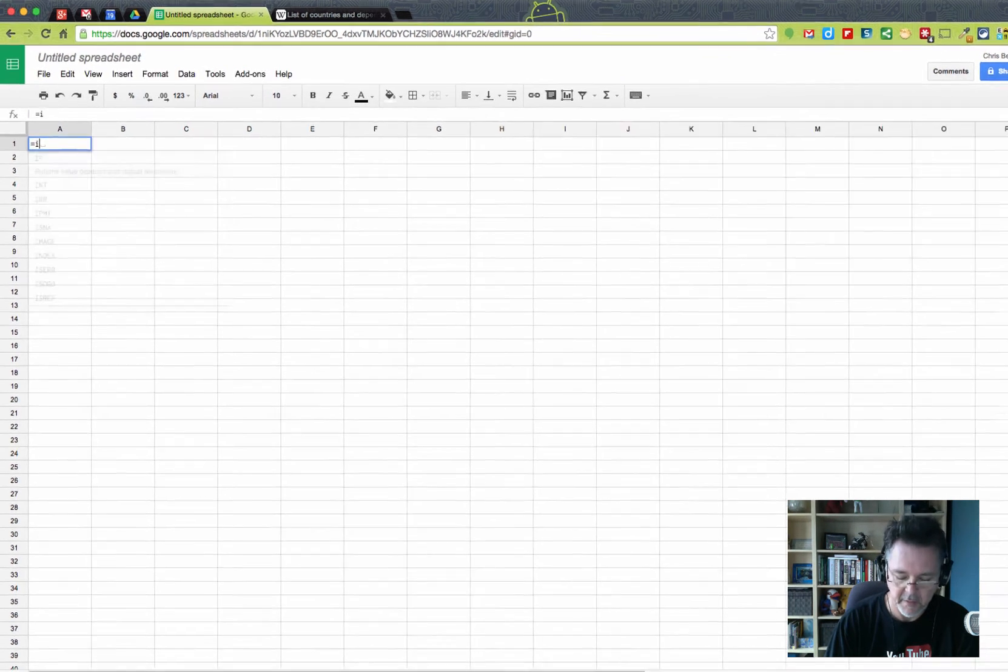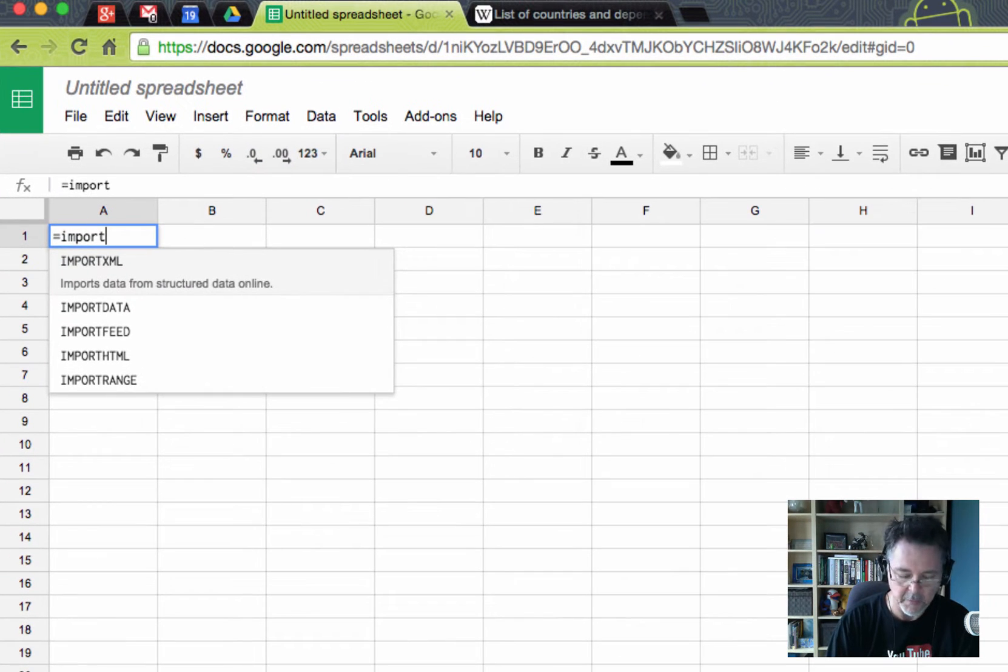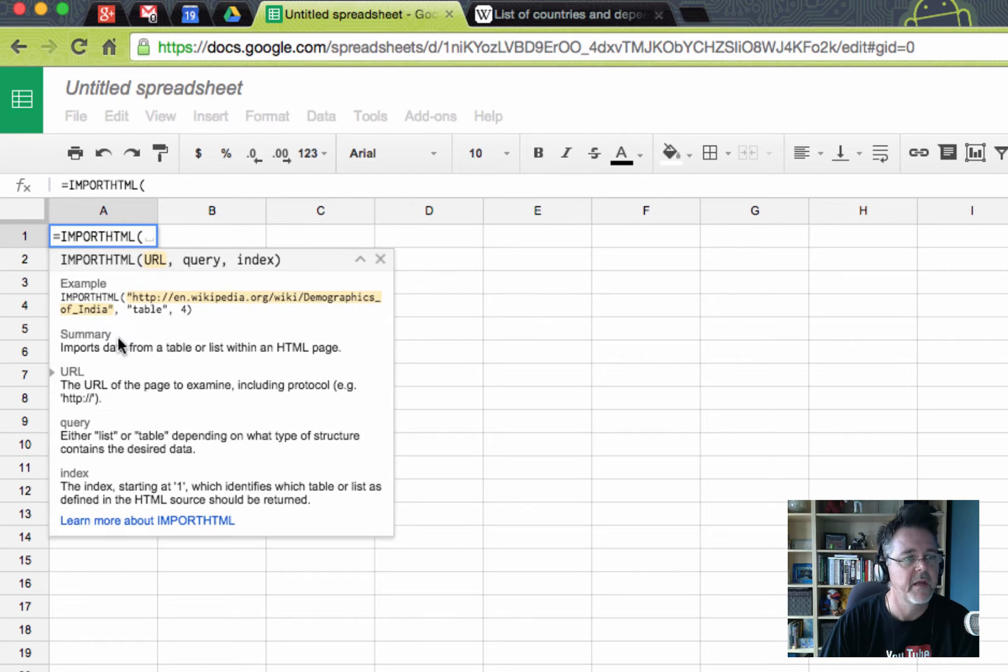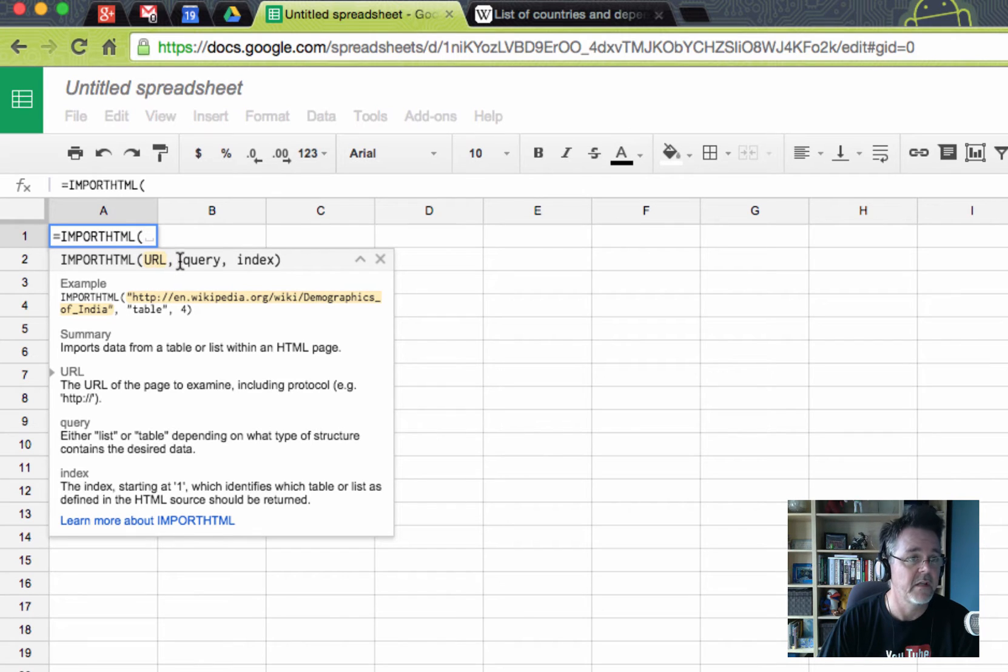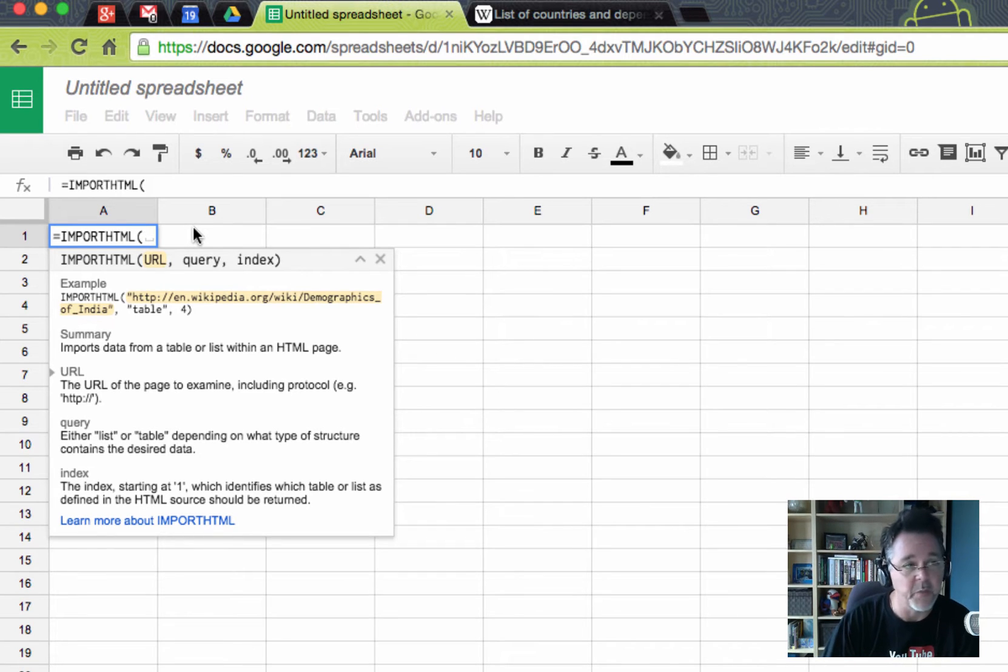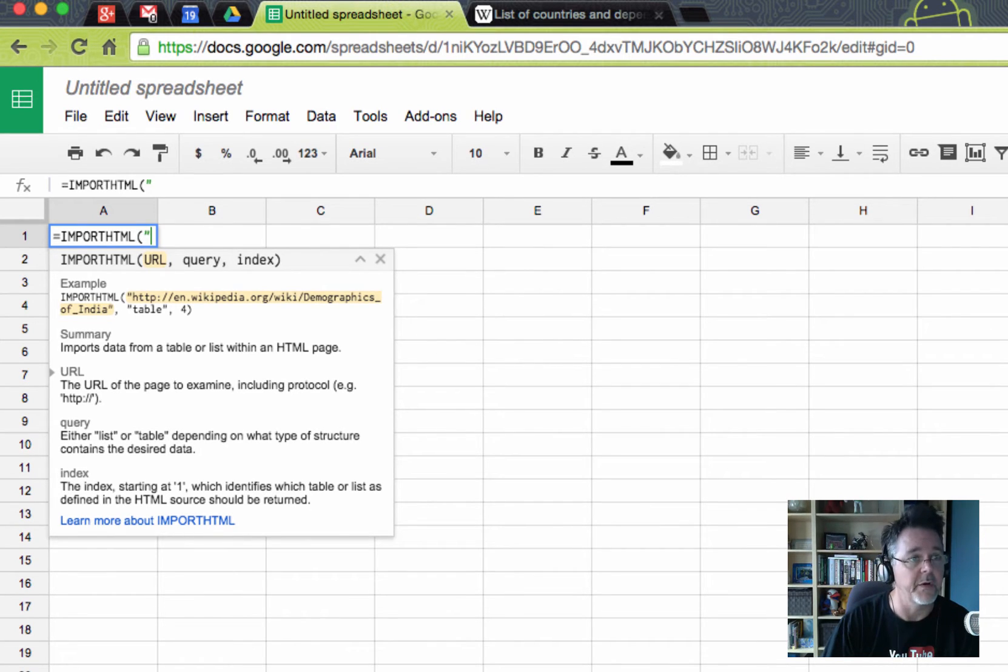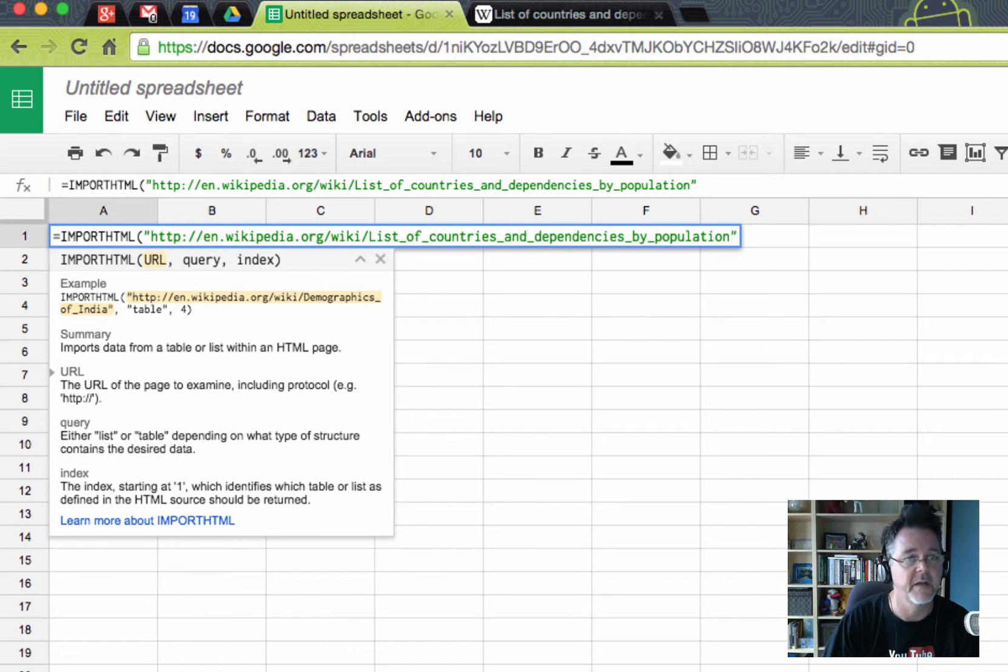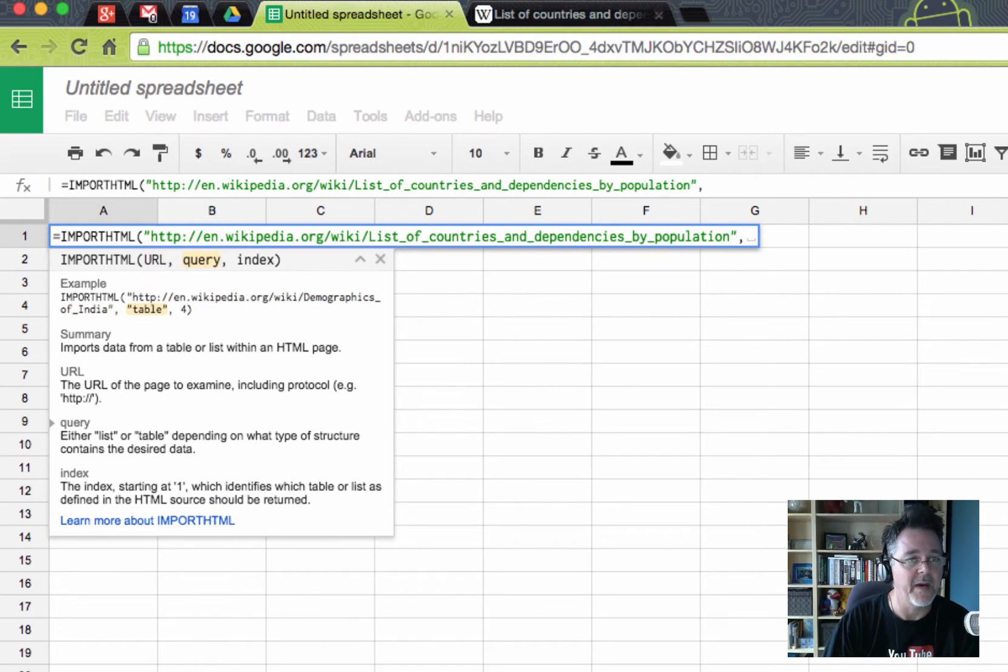In cell A1 I'm going to type a formula, equals import HTML. You see there's a few different import functions. This is the one I'm interested in, importHTML. It has three parts to it. It needs a URL, a query and an index. The URL is the one we just copied from the Wikipedia page, and you do need to put it in quote marks. So I'll go quotation, paste, close quotation. That's the web page I'll pull the data from.